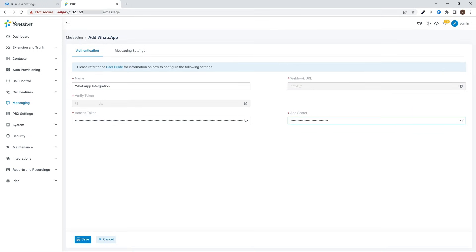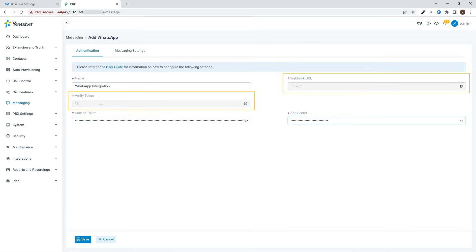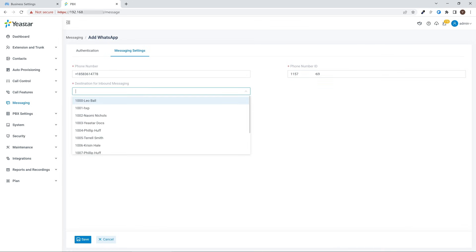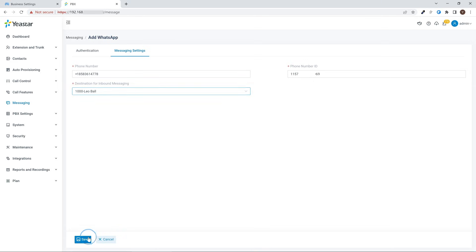Now we need to copy the webhook URL and verify token, which will be used to create webhook connection between PBX and WhatsApp in the next step. Then we put in the number we selected in the first step, as well as the phone number ID. Lastly, we select an extension to receive messages from this WhatsApp account. Then all settings are done. Click Save and go on.